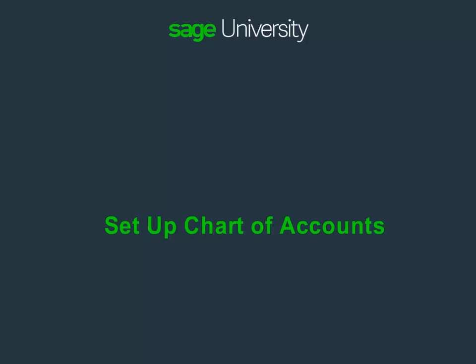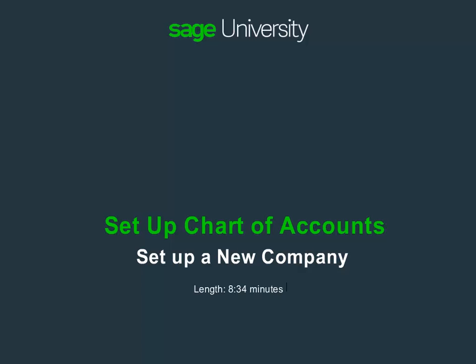Hello and welcome to the course Set Up a New Company. In this lesson we will cover setting up a chart of accounts.